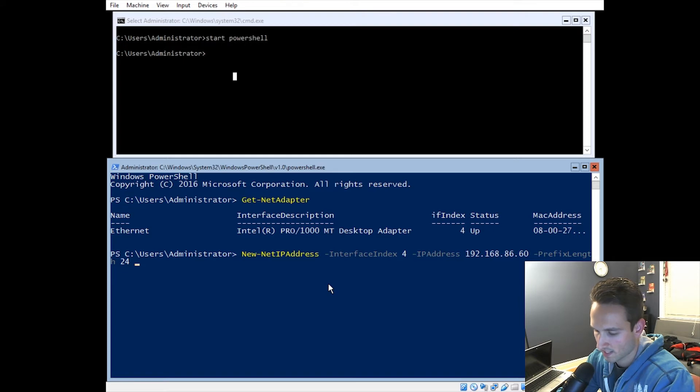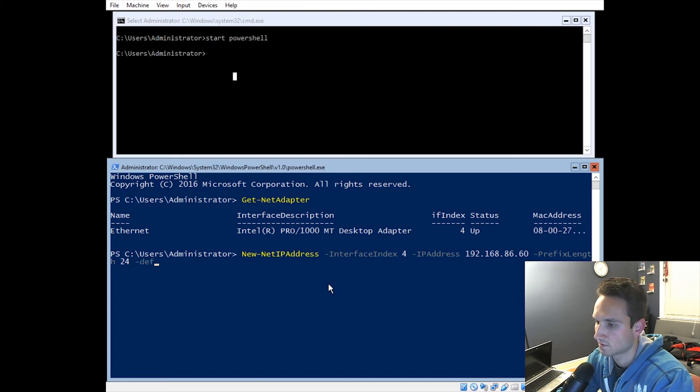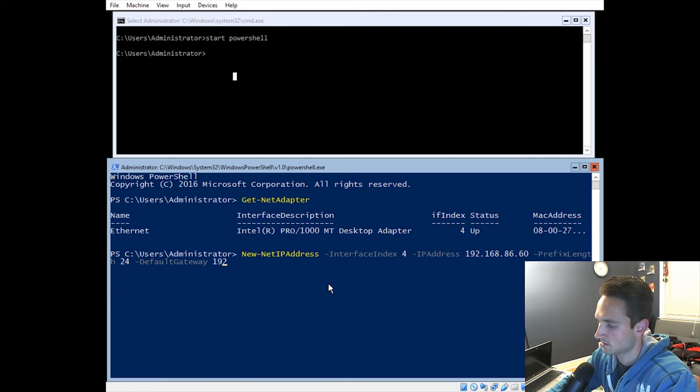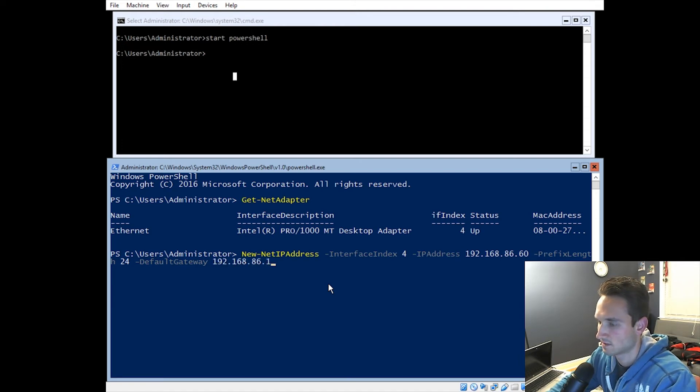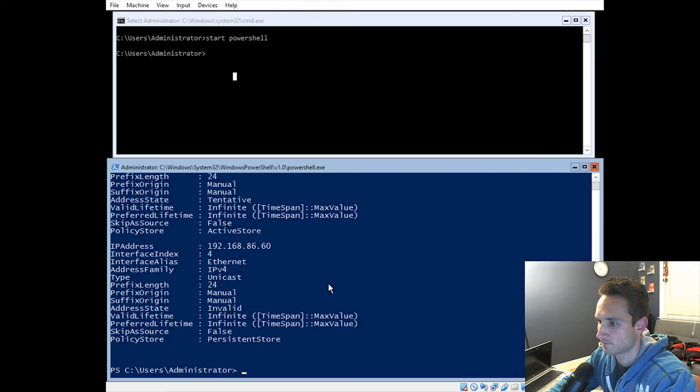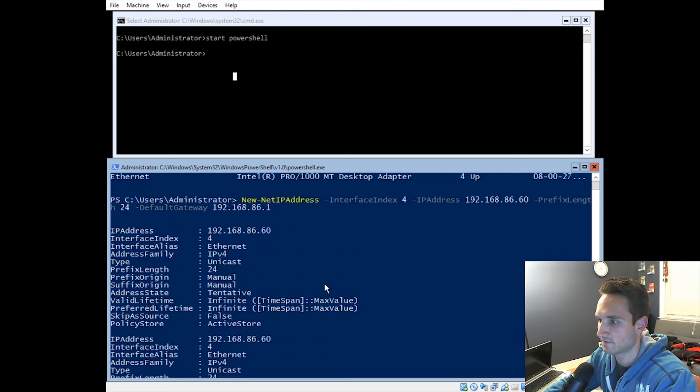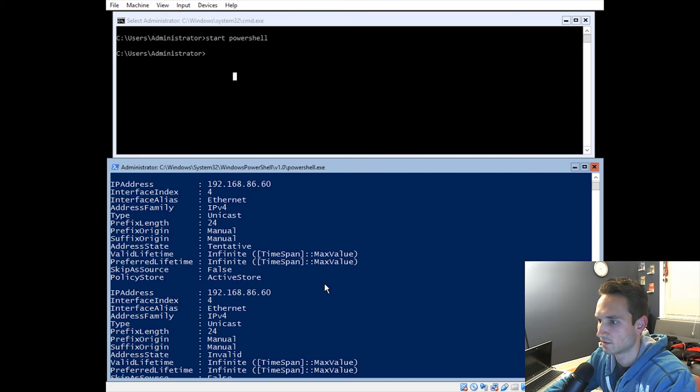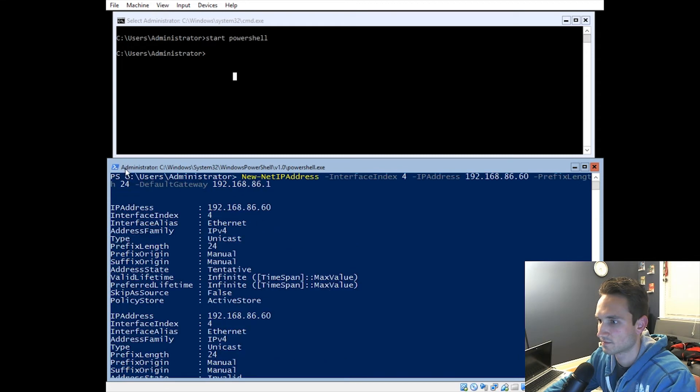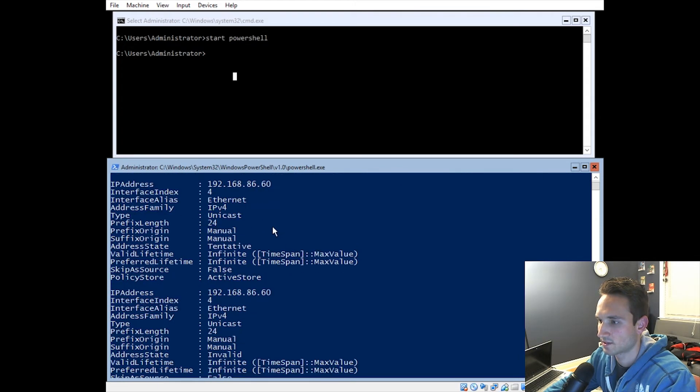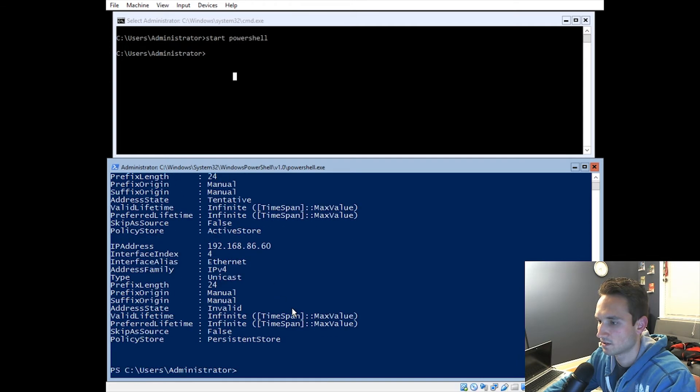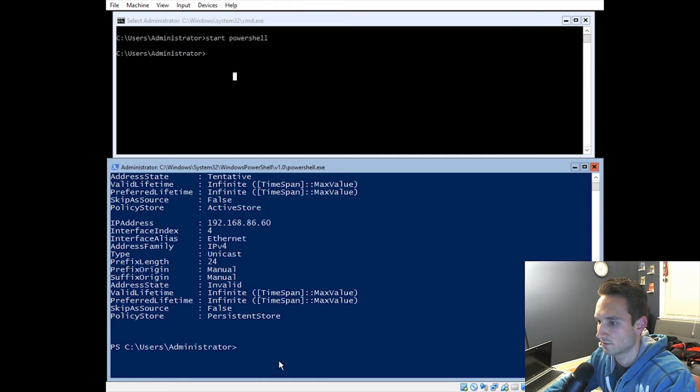And we'll go ahead and type in the default gateway. So command for default gateway again. My default gateway is that right there. We're going to hit enter. Perfect. So it went ahead and it filled that in for us. So IP address 60. Interface index is 4. Alright, great.